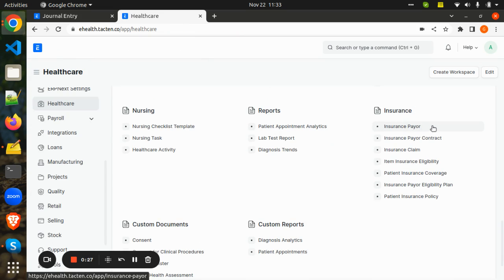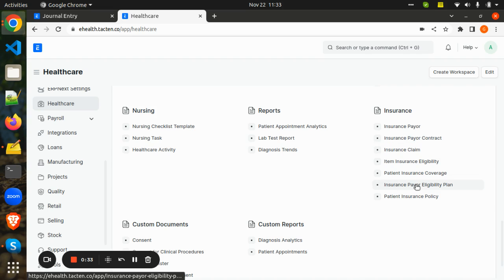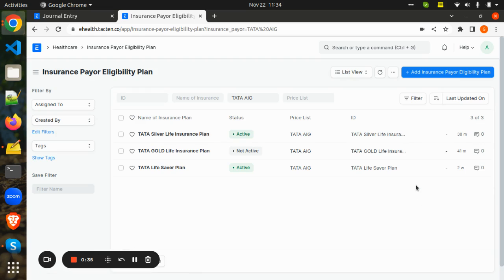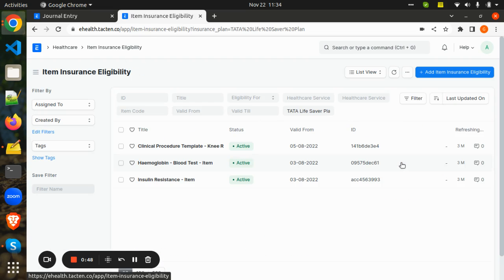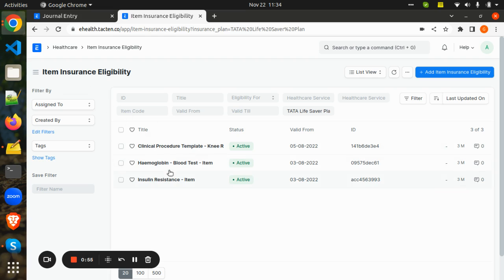Once the insurance payer is created and the insurance payer contract details are added, we are going to see the insurance plans under which the insurance company is giving insurance coverage. Here in the Insurance Payer Eligibility Plan, we will be adding the insurance plans. Not all insurance companies cover all items — only certain items are covered, and those items can be added in Item Insurance Eligibility.